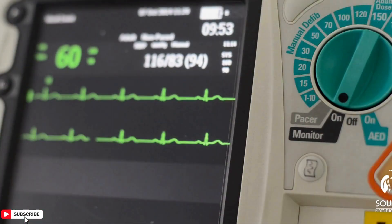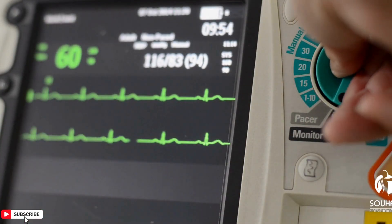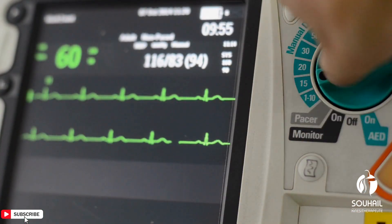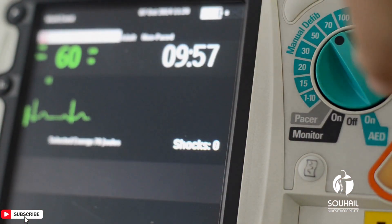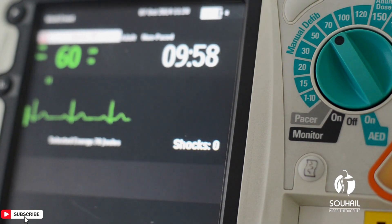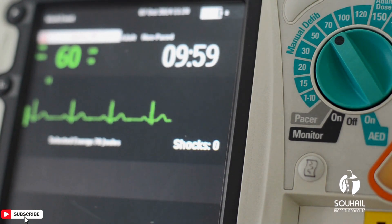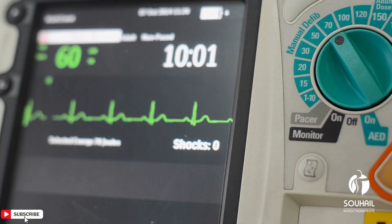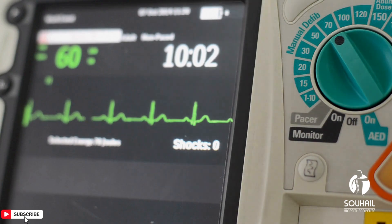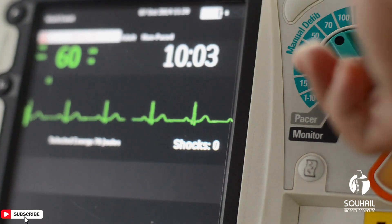Analysis: The defibrillator then analyzes the patient's heart rhythm to determine whether a shock is necessary. If the device detects a shockable rhythm such as VF or VT, it prepares to deliver a shock.